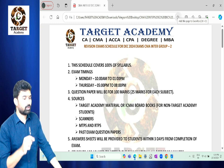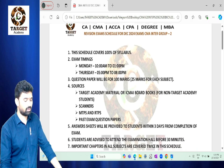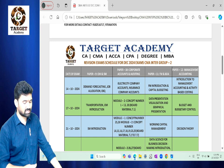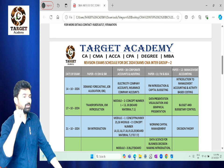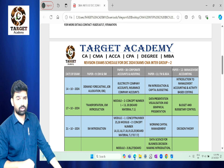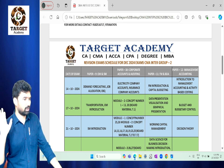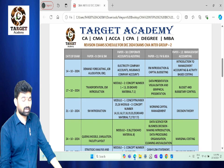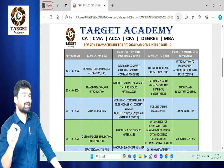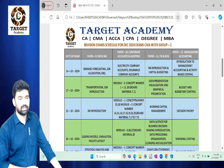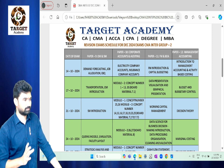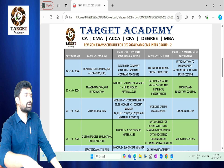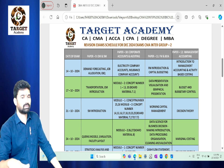The exam schedule starts from the 14th. I will show you the exam schedule. If you ask about the exam schedule, I will explain how you can receive each class.